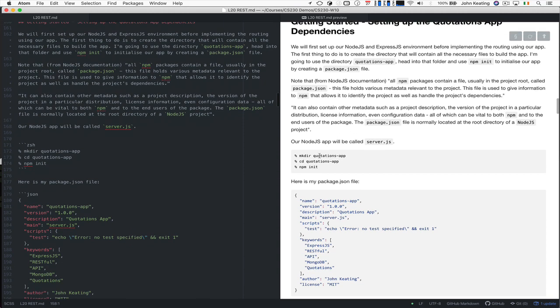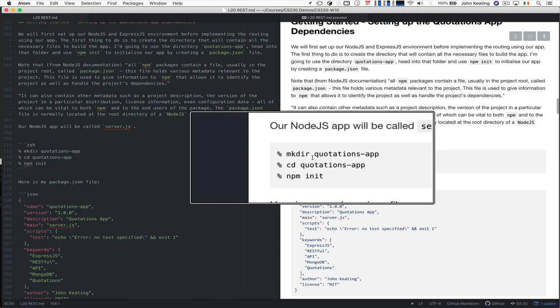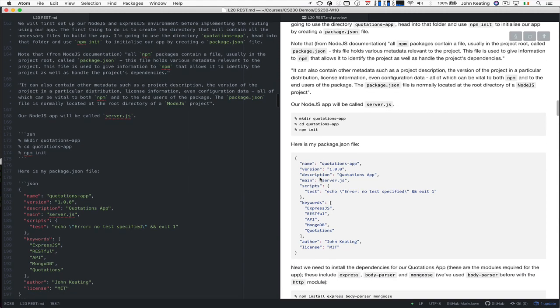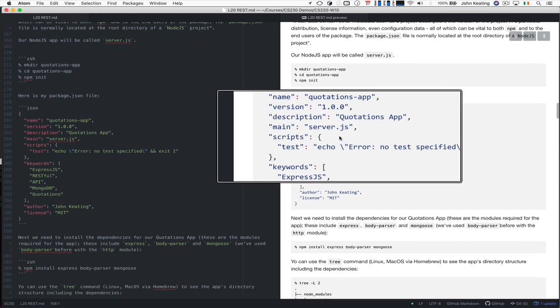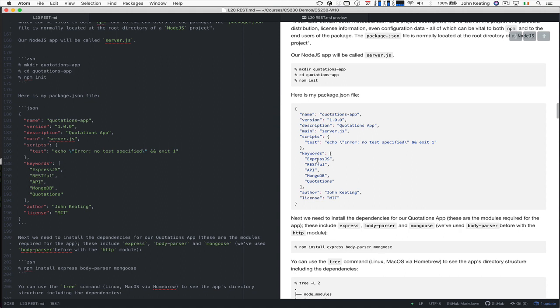So straightforward, I created a directory. I went into that directory and did npm init, and it made this for me. It made this file for me.